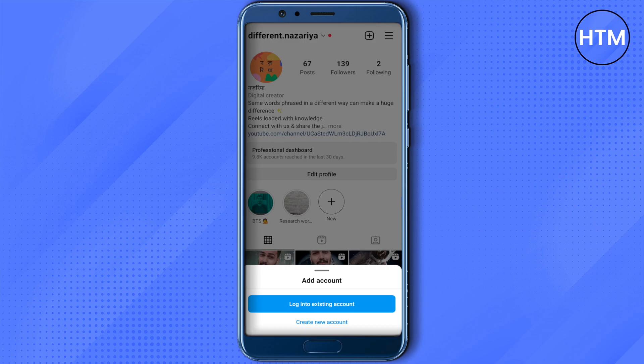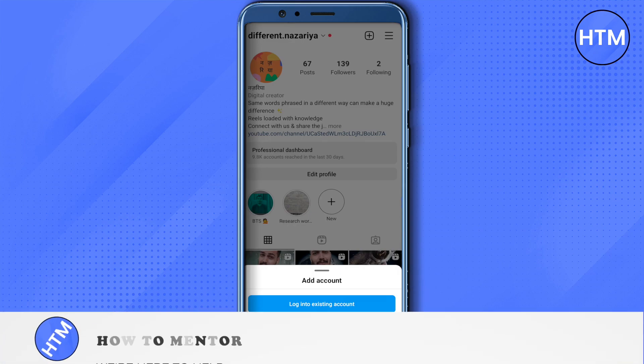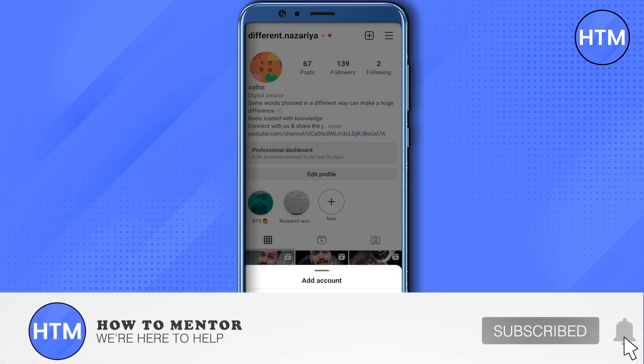Choose the option appropriately as per your requirement. If you have another account already, just use the info for that account and log in. You can also create a new account by providing new information. And that's how you do it — I hope this video was helpful.